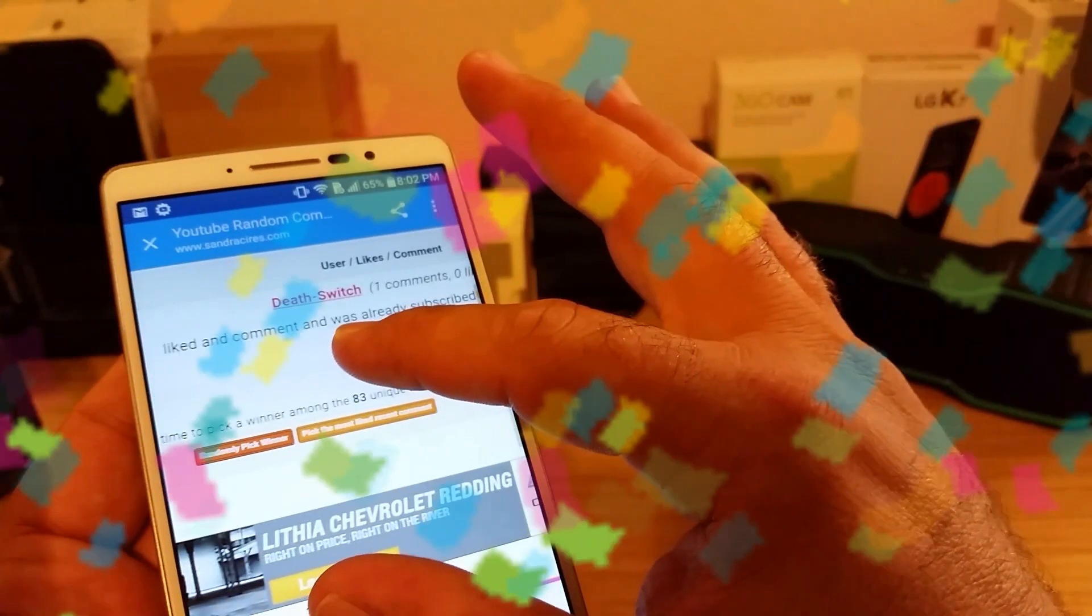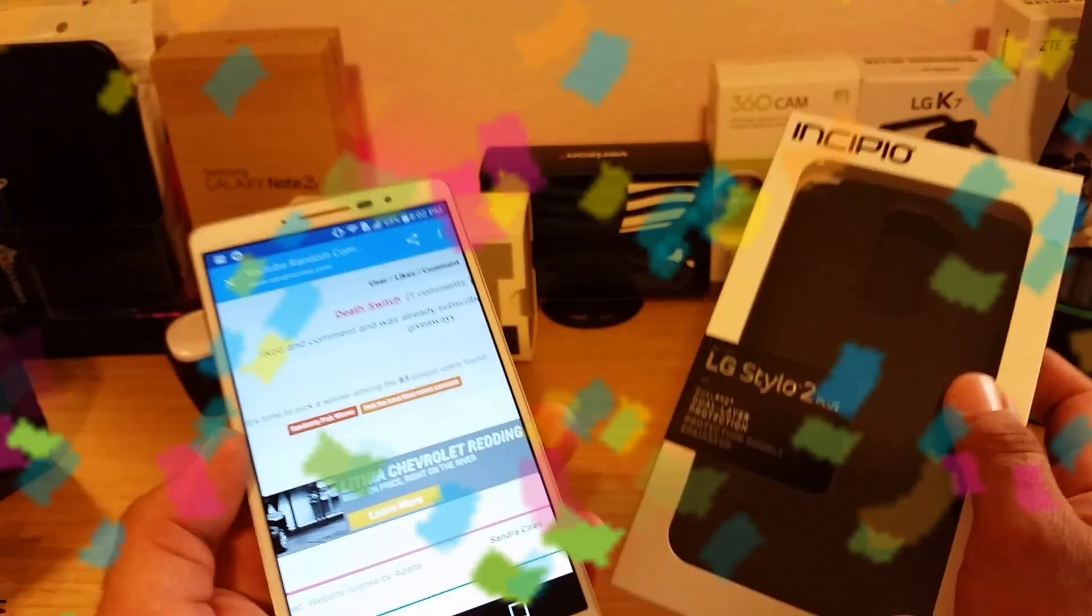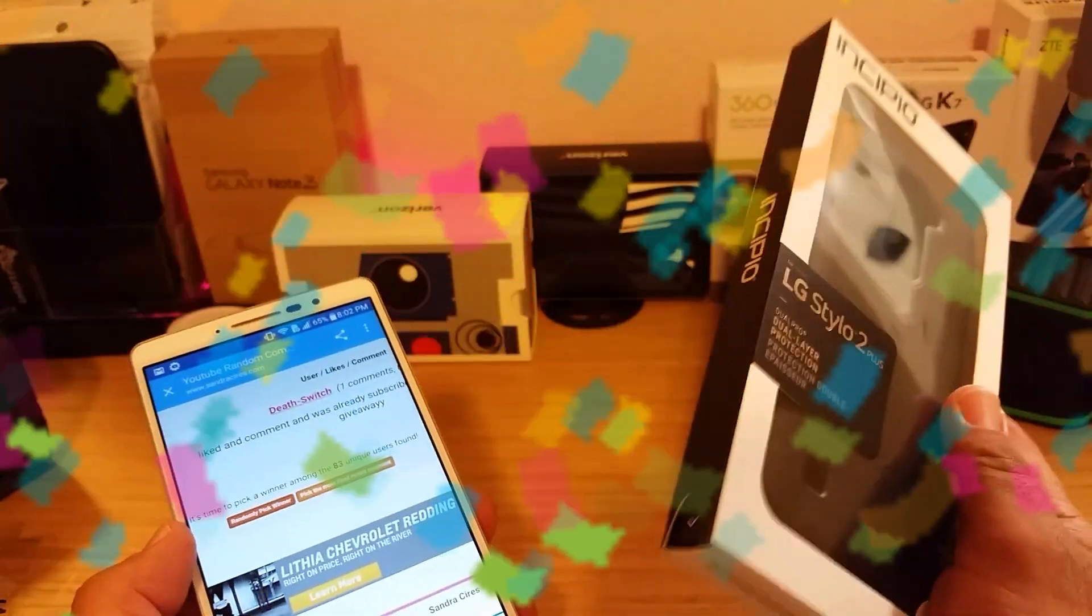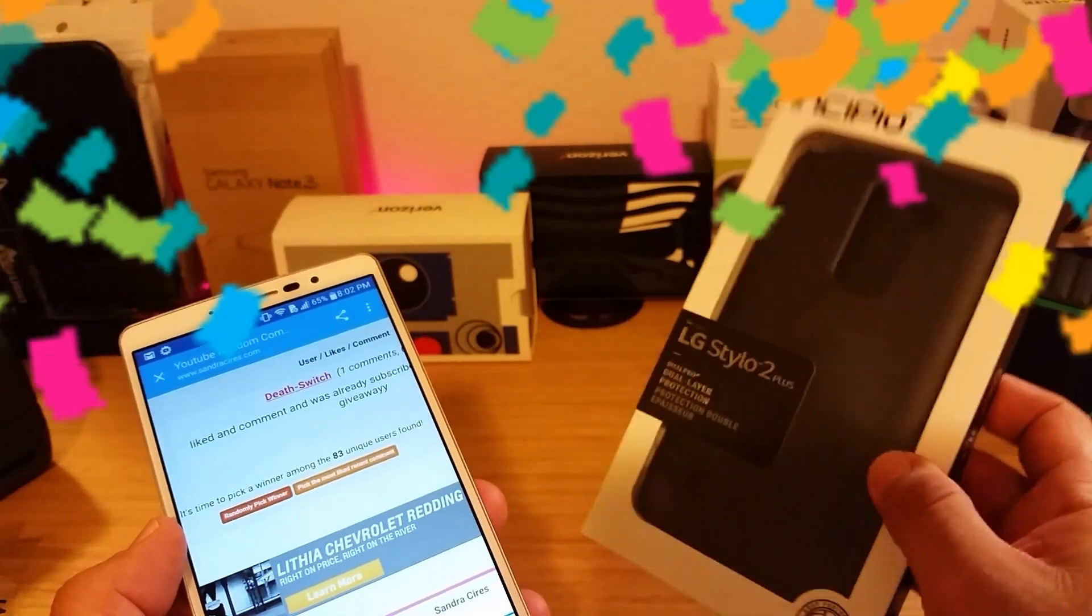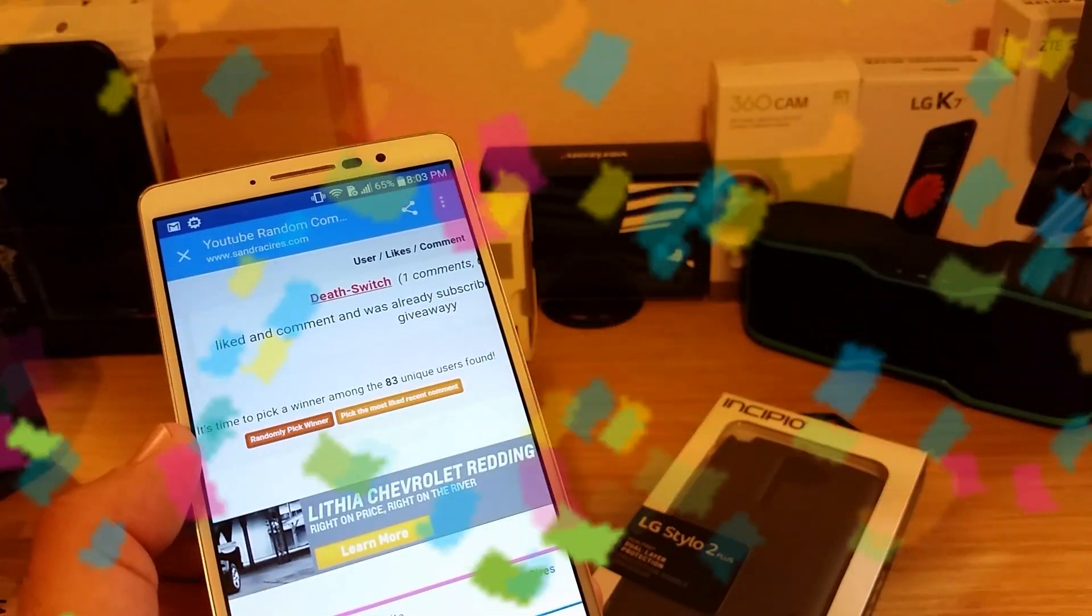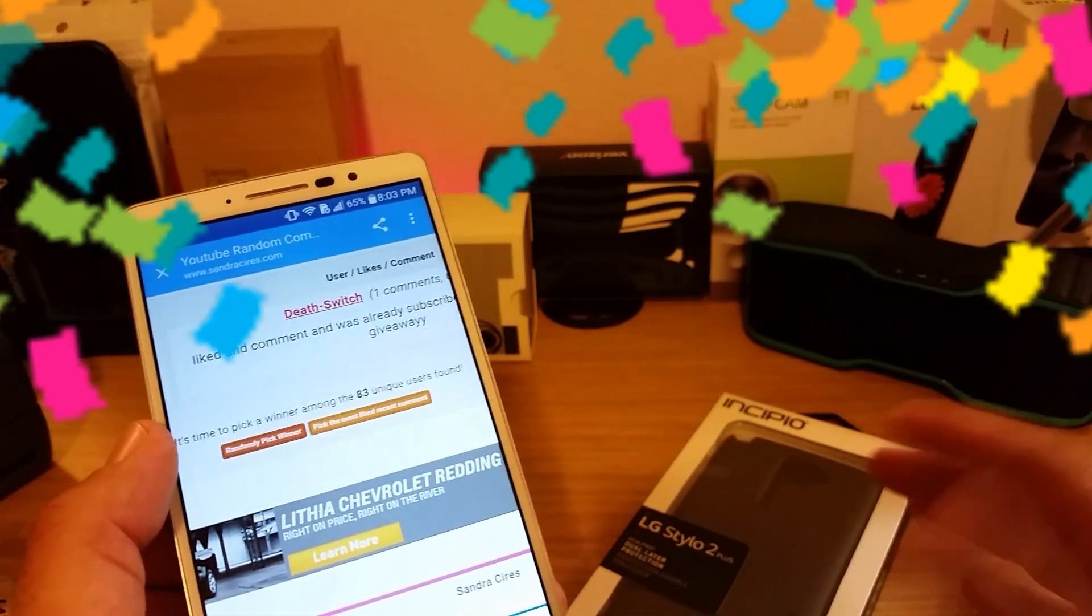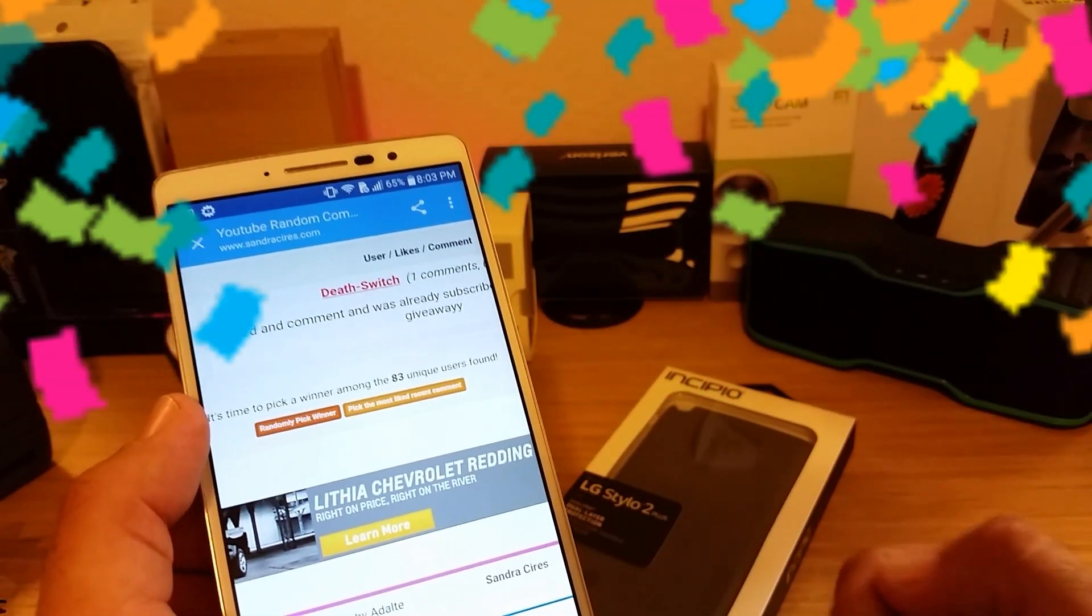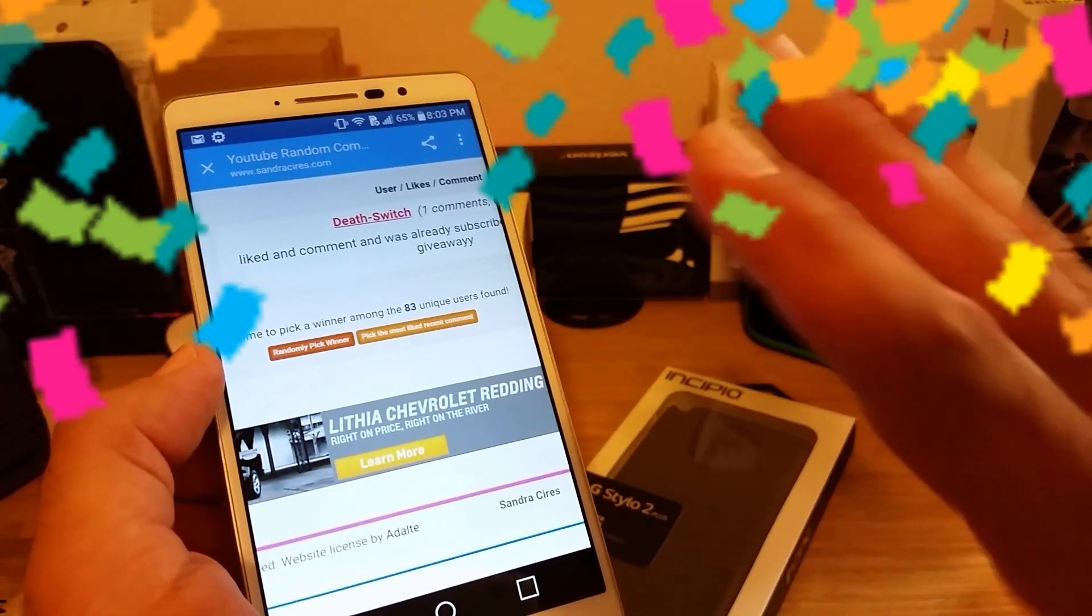Thank you to everybody who did enter into this case giveaway. I do appreciate you guys being subscribed to the channel. Again, I wish I had way more of these to give out to everybody, but unfortunately I don't. But I will be doing more in the future. Thank you everybody for taking part in this giveaway, for being subscribed to the channel, and taking the time out of your busy days to watch the videos I do produce. This is just a little token of my appreciation. With that being said, congratulations death switch. Private message me in messenger, and don't leave your address or anything in the comment section below this video.